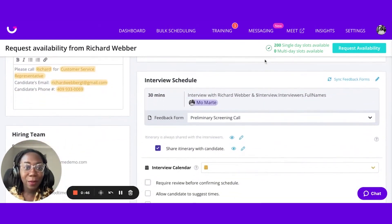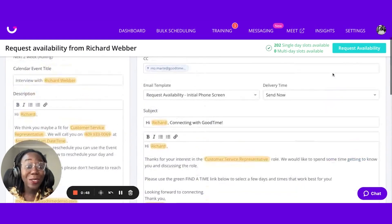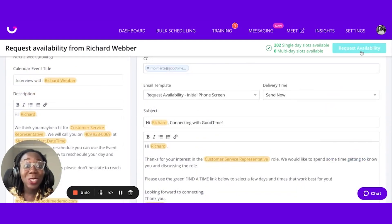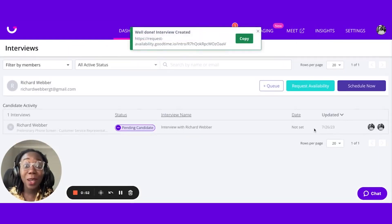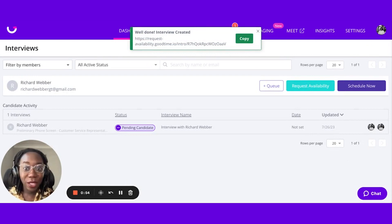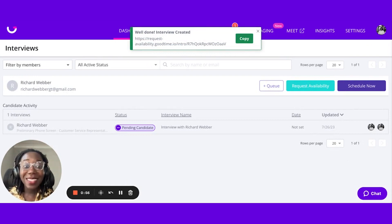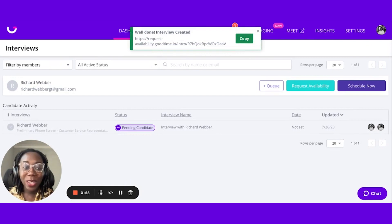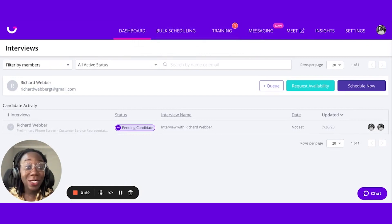We also see that I'm providing the candidate with a ton of slots, so I can be rest assured that they're not just receiving a blank Request Availability link. It can be that simple to send out a request to your candidates to generate availability.